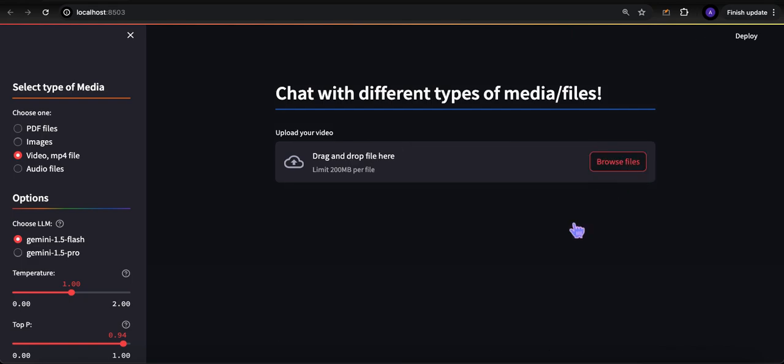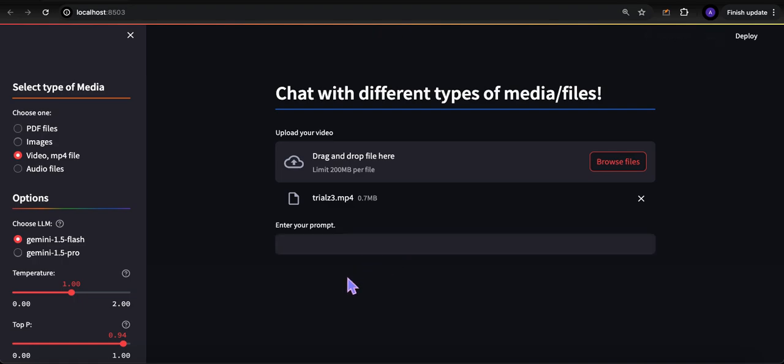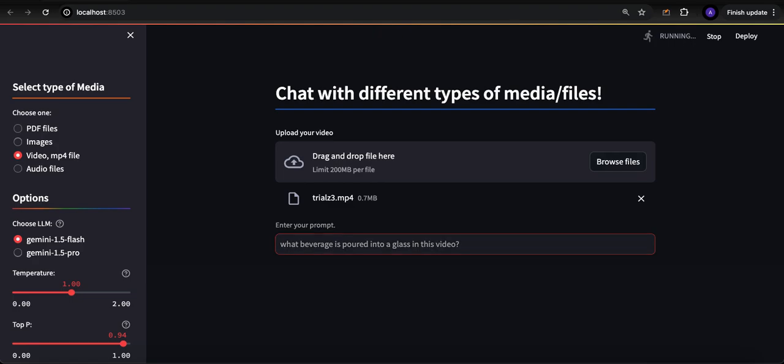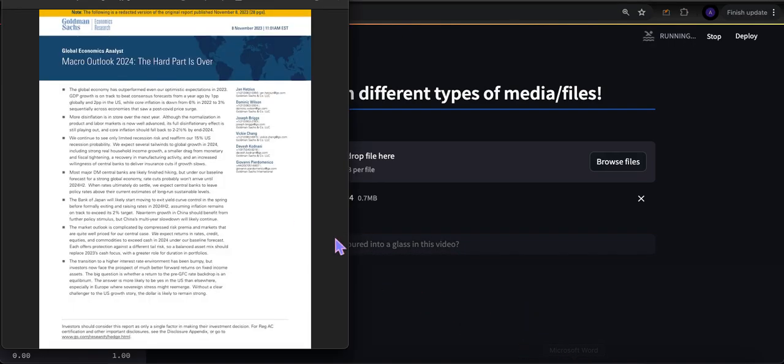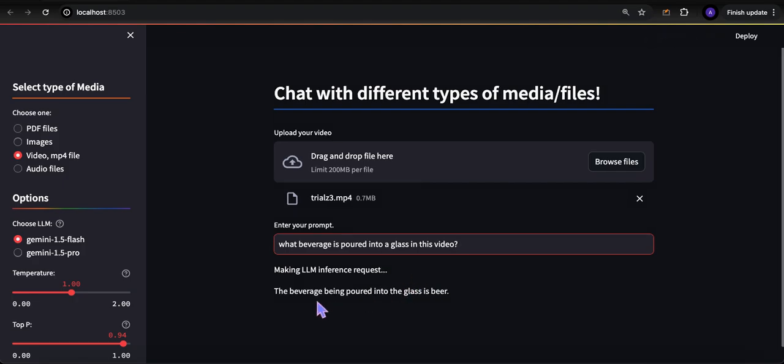I'm going to upload another short little MP4 file that I downloaded online, it's basically like an 11-12 second video. I'm going to ask: what beverage is poured into a glass in this video? It's beer, so let's see if it gets that right. It's good at going through a video, this is a short little video. Beverage being poured into a glass - beer. Yes, correct.